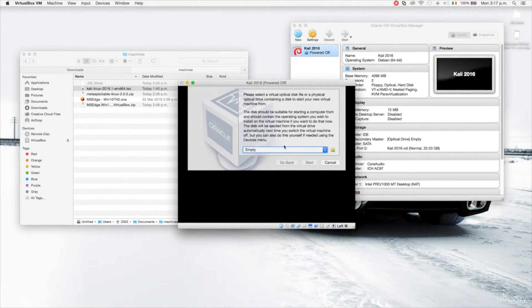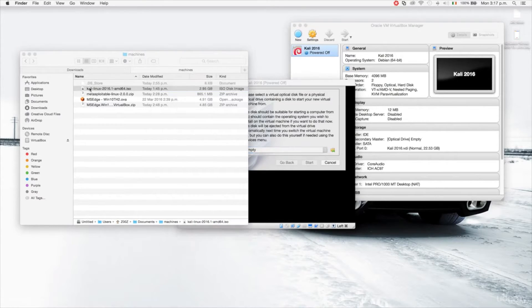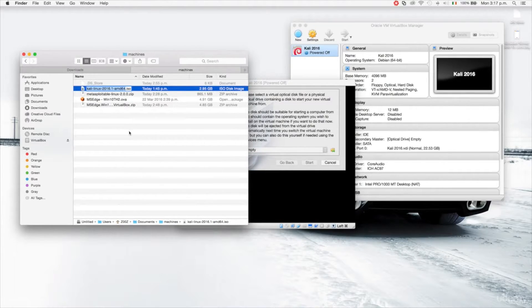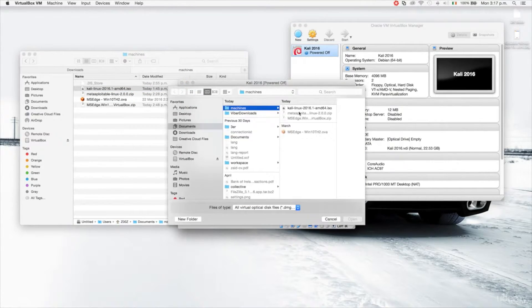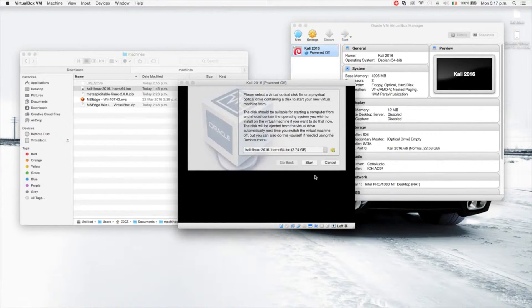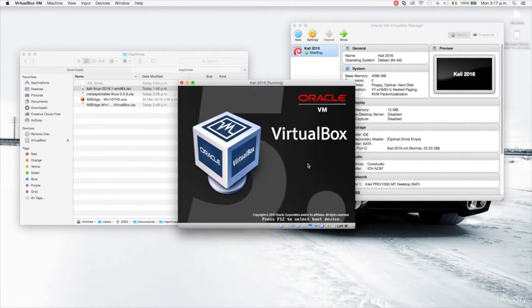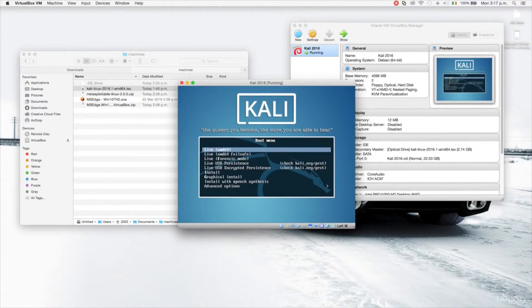After starting the virtual machine, it tells us nothing is installed yet. I'm going to make it boot using the Kali Linux ISO image that we downloaded. I'll navigate to that image and click open and start. This will boot from the image we downloaded from the Kali website.